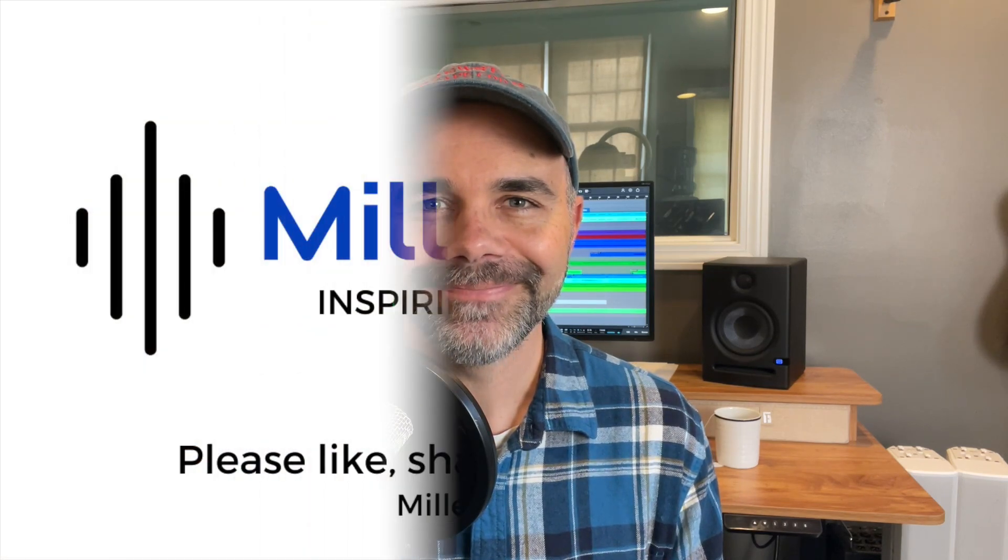If you want to go deeper, I have a brand new online community called the Miller Music Club. This is a place for songwriters, producers and guitar players to share their music, to learn together and to collaborate. And it's totally free to join. You can join by clicking the link in the description below and I will see you on the next video.